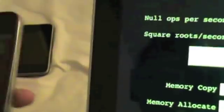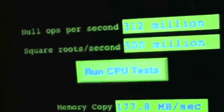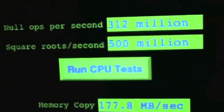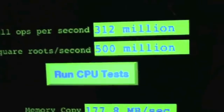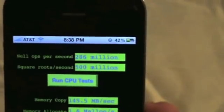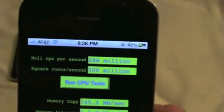Now if we compare this to the iPhone 4, you can see we're doing 312 million on the iPad and 286 million on the iPhone 4.